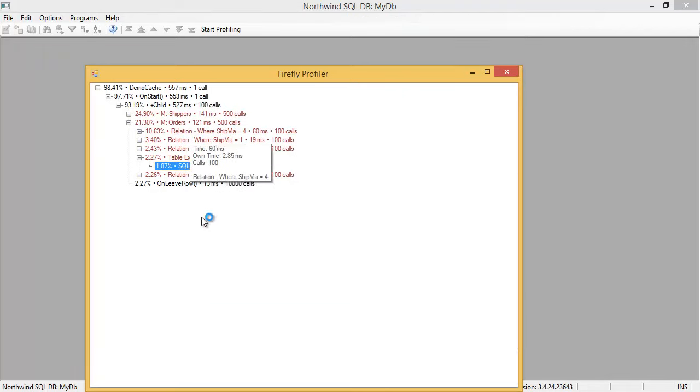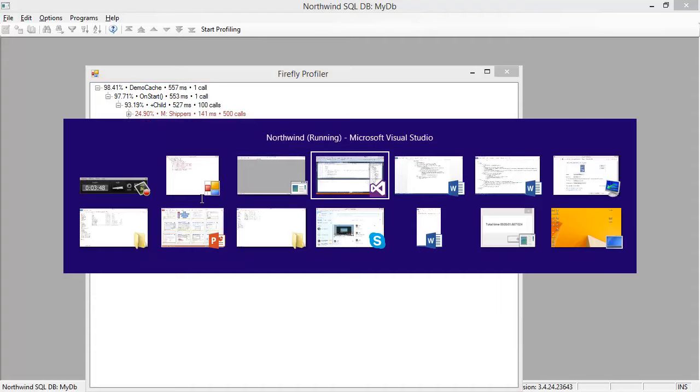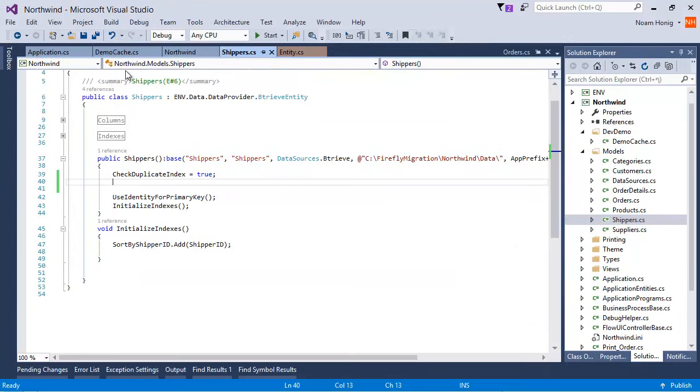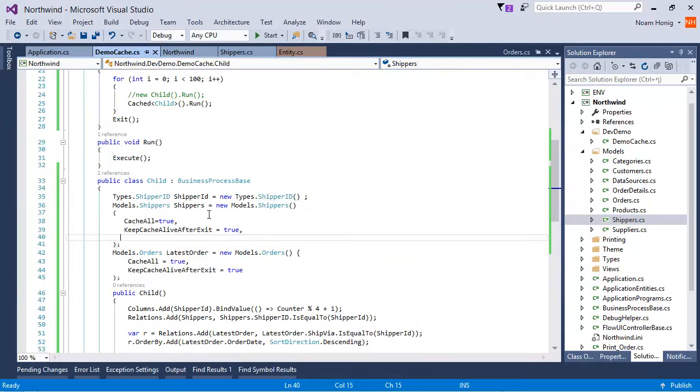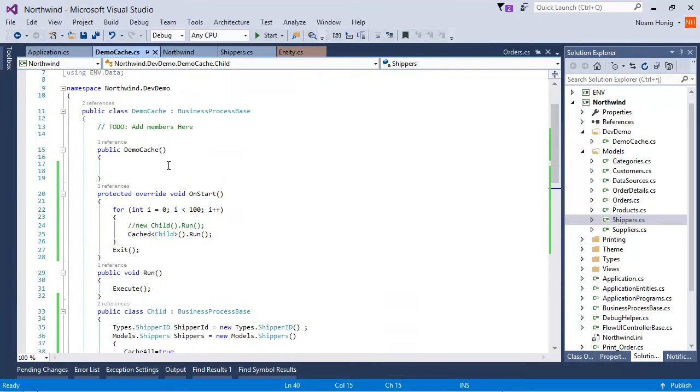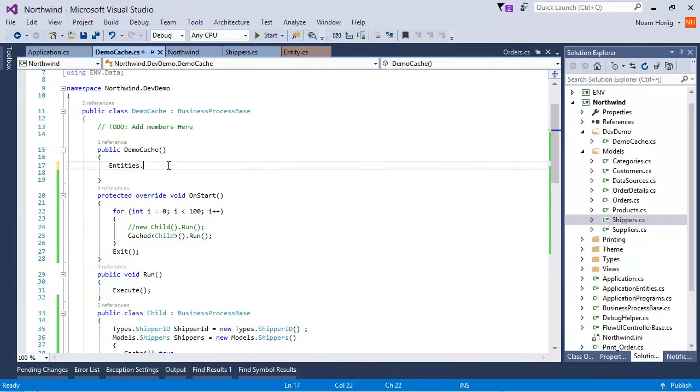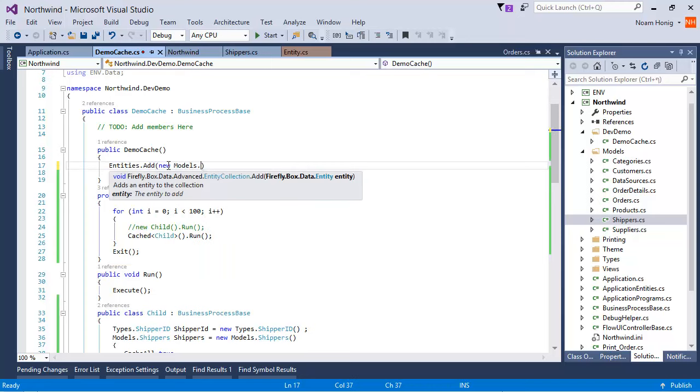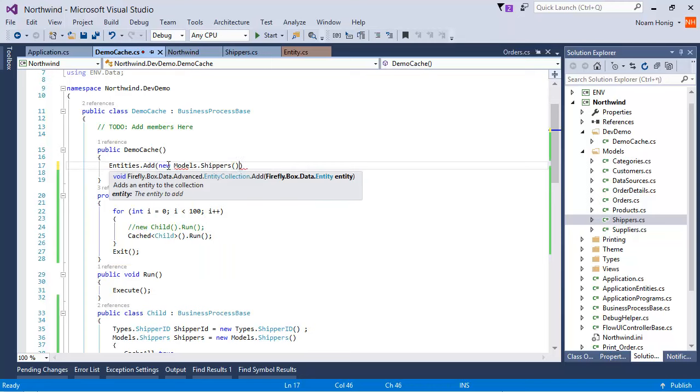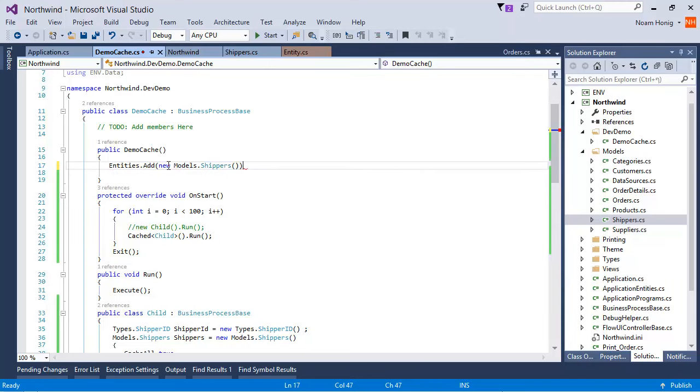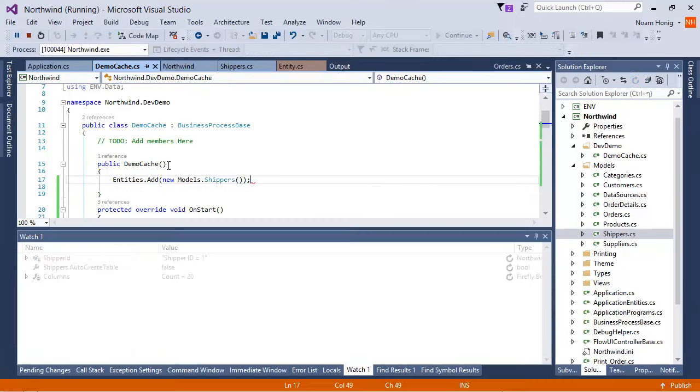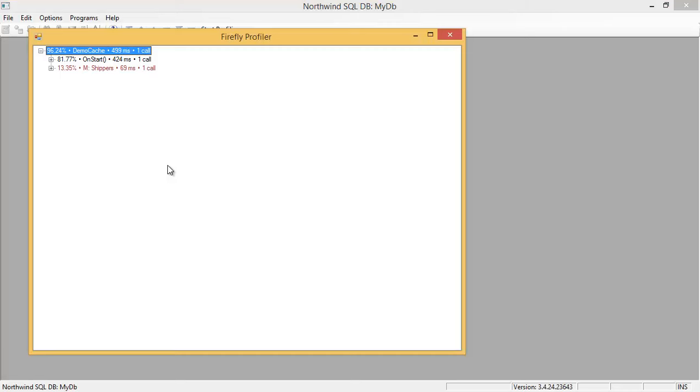Now, there's another way of reducing it. It is similar to the way that we've used for caching. By defining that entity in the parent controller, over here, saying entities add new models shippers, the table exists check will only happen in that parent controller.